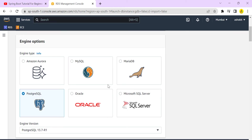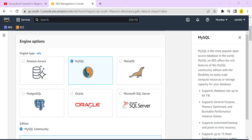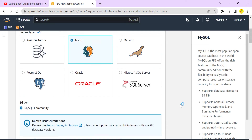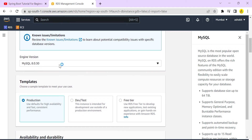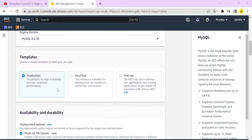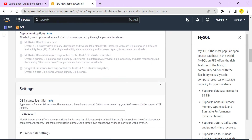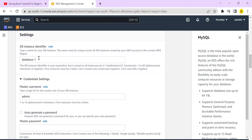I'm going with Standard Create. The database engines supported by RDS include Aurora, MySQL, MariaDB, Postgres, Oracle, and SQL Server. I'm selecting MySQL. The MySQL version is set to 8.0.30 — I'll keep that. For the template, I'm selecting Free Tier.